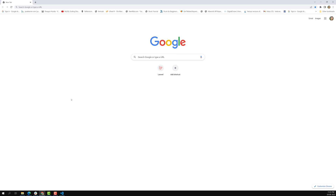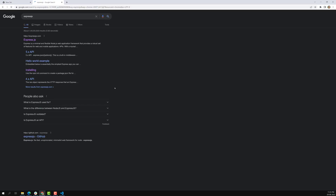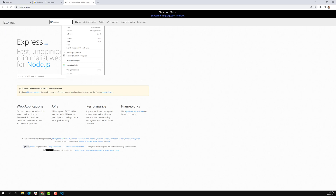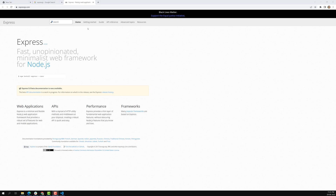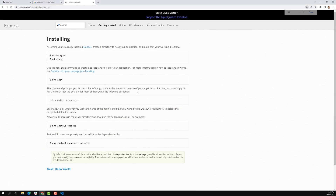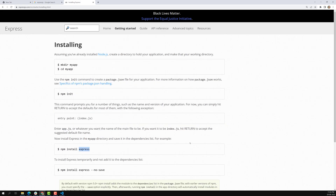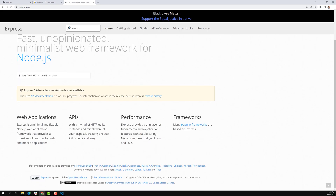If you open the Express.js website, this is the popular framework. At the time of this recording, the version running was 4.18.1. Here you can see how to install it: use `npm install express`. If you don't want it added to the dependency list in package.json, you can use `--no-save`. Normally it will be saved as a dependency. Express is a minimal and flexible Node.js web application framework that provides a robust set of features for web and mobile applications.